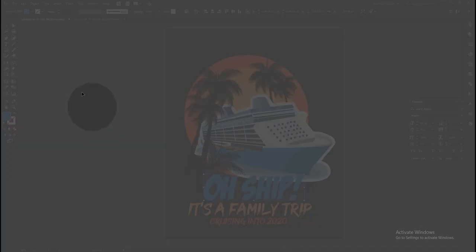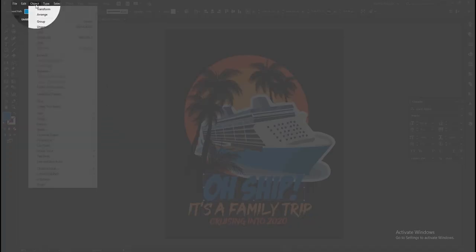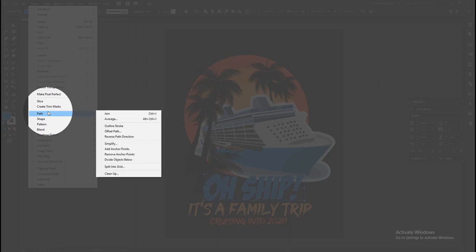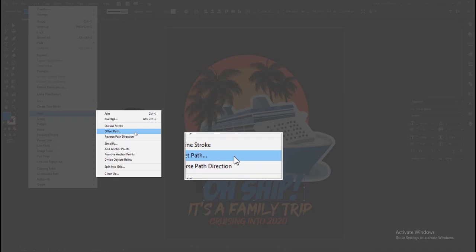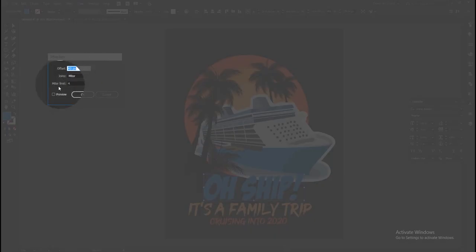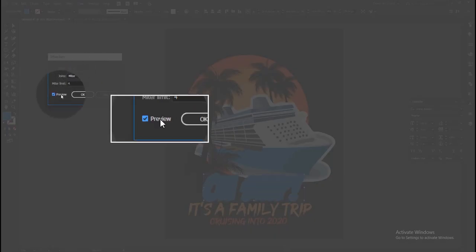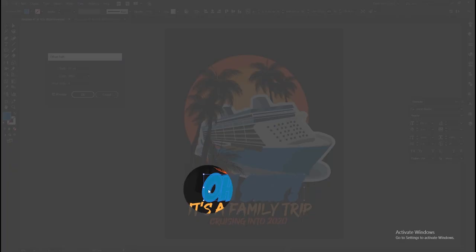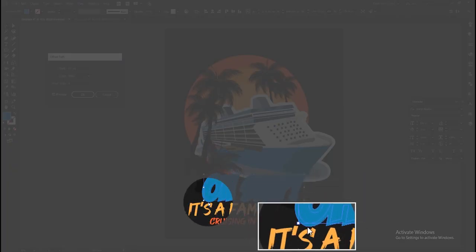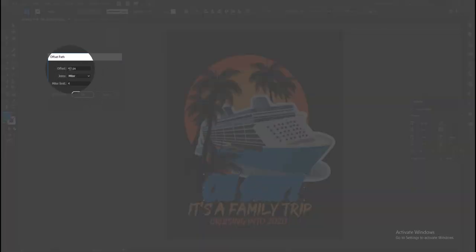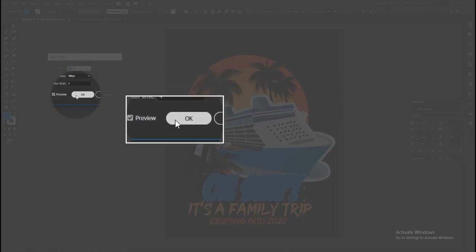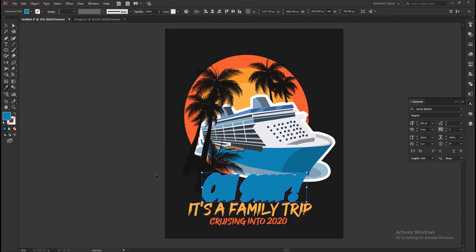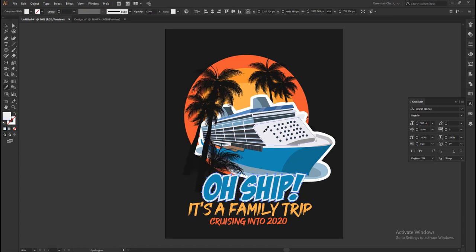Again go to Object, on the drop-down menu select Path, and on the next menu select Offset Path. On the offset path option panel, tick the preview box so you can see the changes. Set the offset as 40 pixels and click OK. Then fill the offset path using the same white color on the ship.